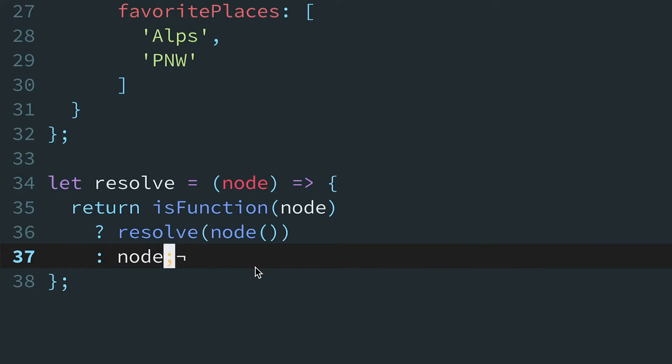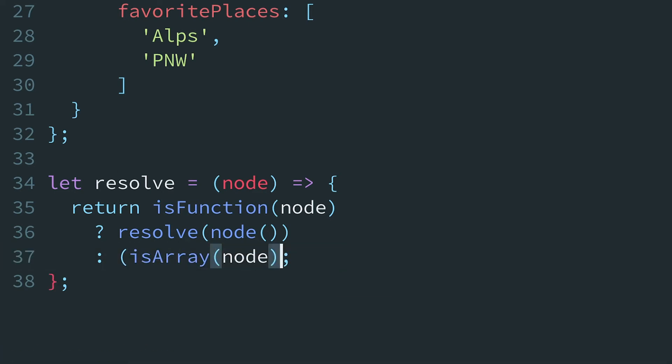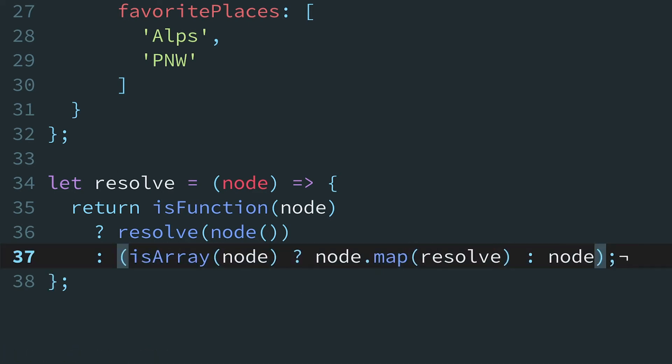But what about those cascading else-ifs we had before? Well, since ternaries are just expressions, we can nest else-ifs in the last part of the ternary. Well, this is pretty awful to read. Let's fix that with some indentation.